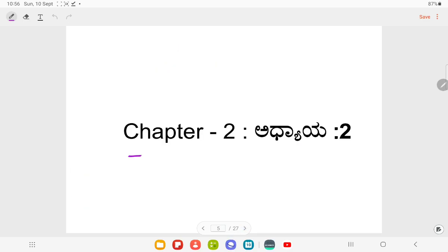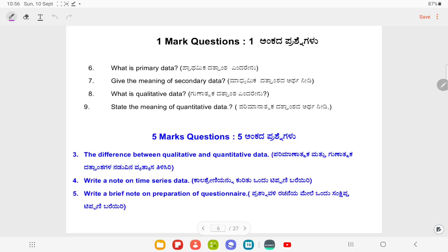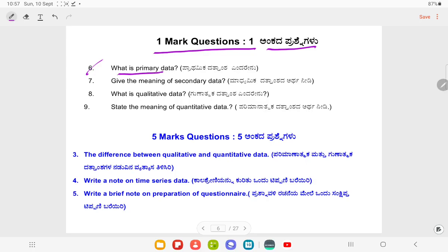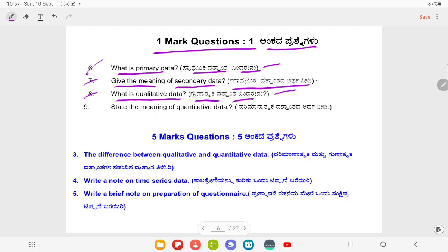Chapter Number 2. One mark questions. Question Number 1: What is Primary Data? Question Number 7: Give the meaning of Secondary Data. Question Number 8: What is Qualitative Data? Question Number 9: State the meaning of Quantitative Data.